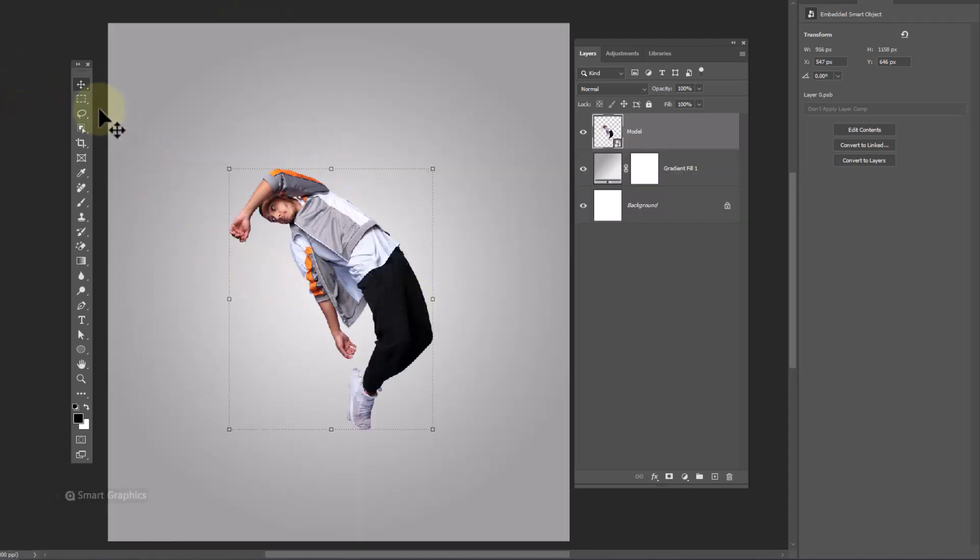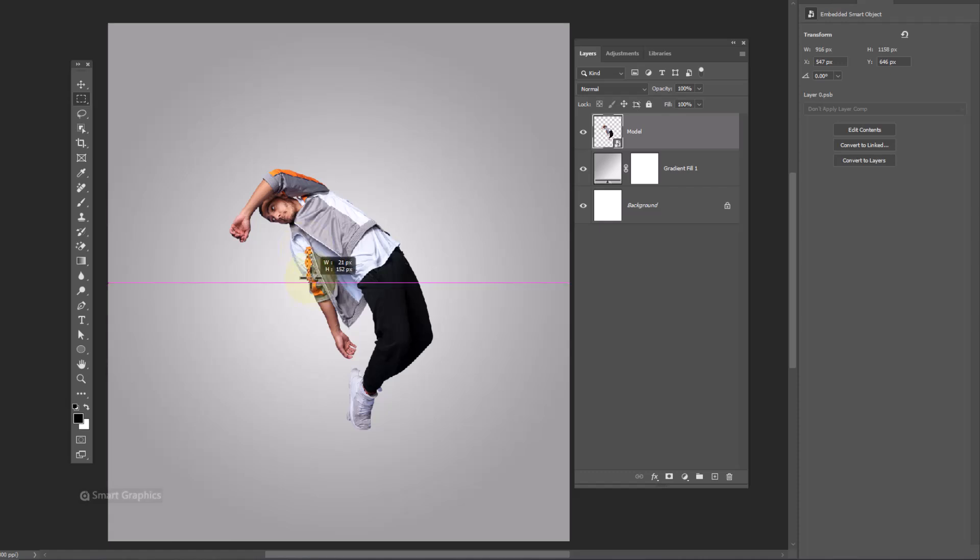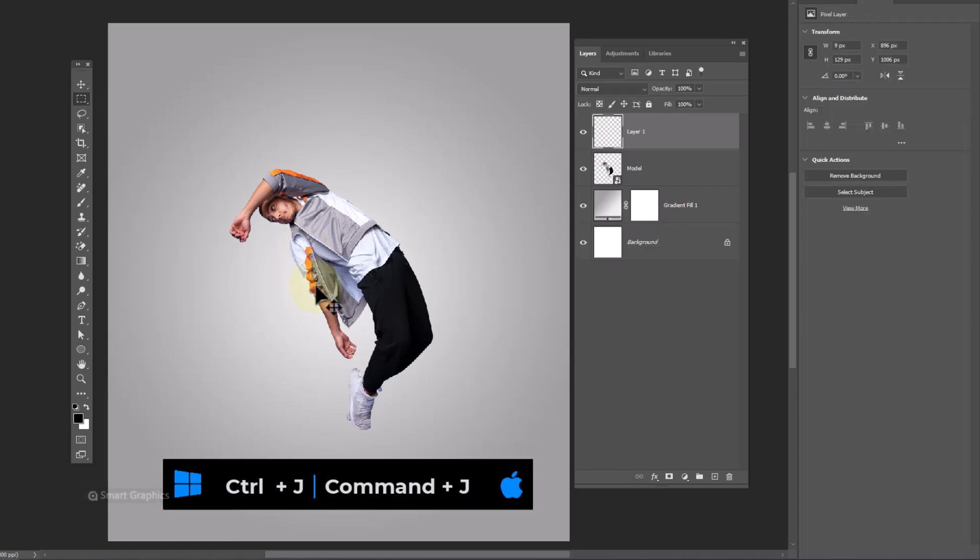Choose rectangular marquee tool. Select part of the image and press Control J to duplicate.